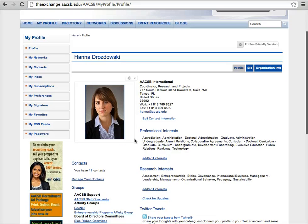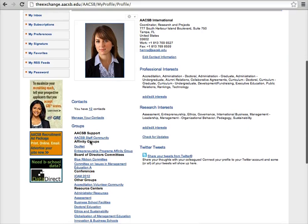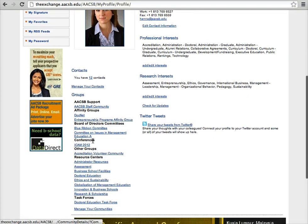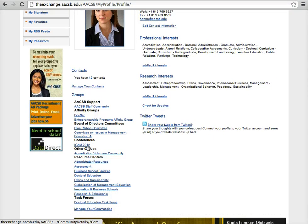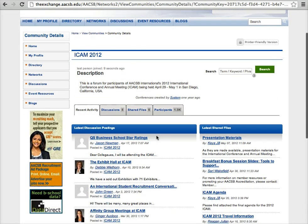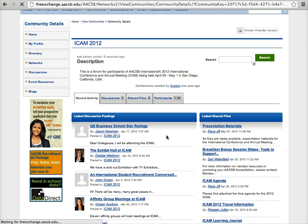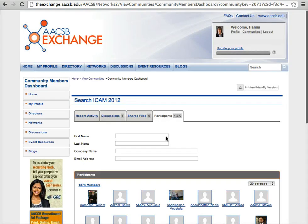From your profile, you can also access the various affinity groups, events, or other communities in which you participate. Click on the name of a group. Here you can access group or event materials, new discussions, or access profiles of other members participating.